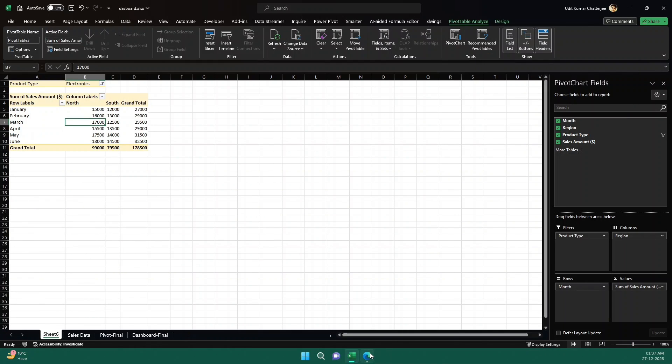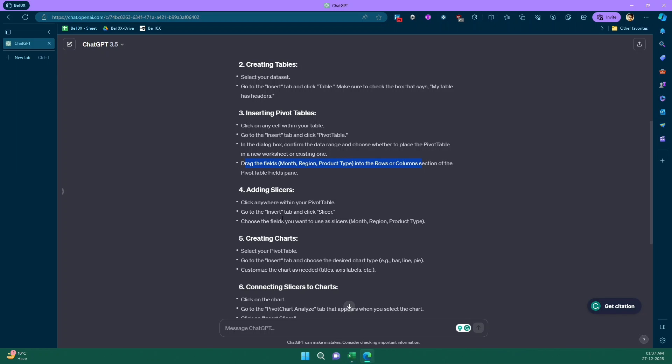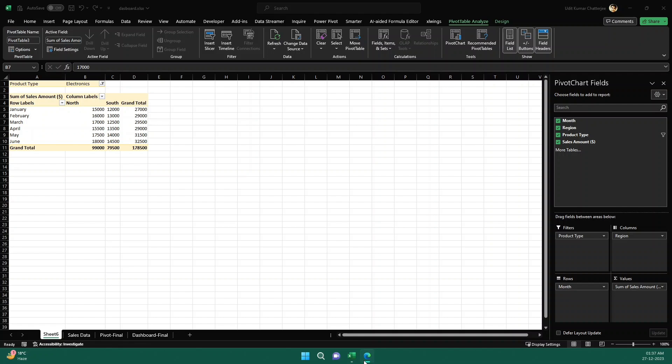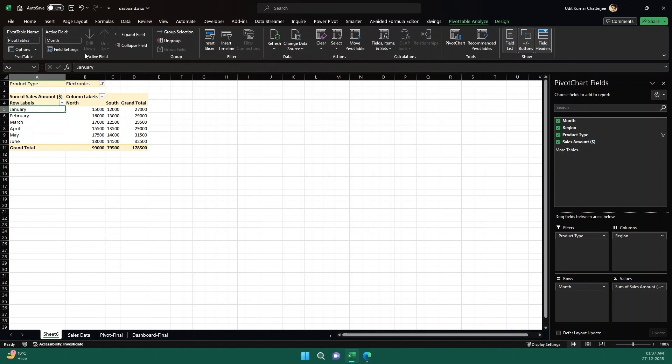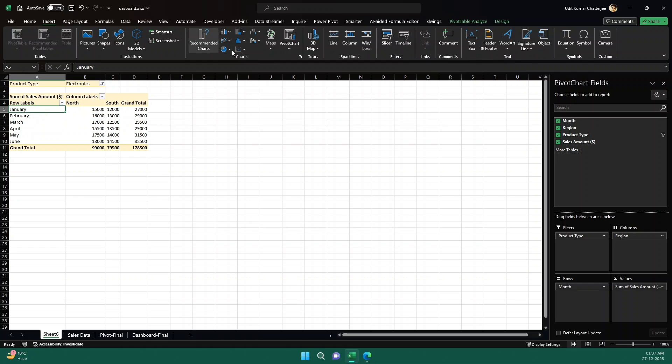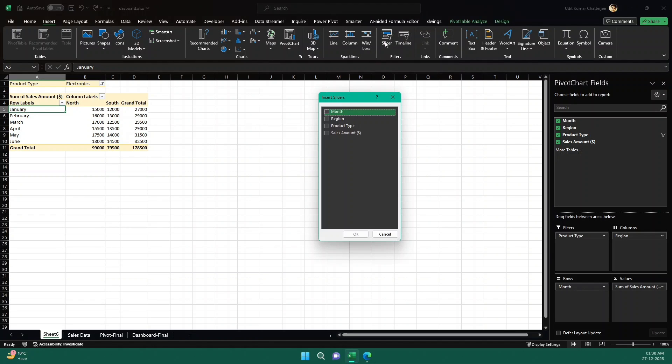Now let's read it out. What else? It's saying that adding a slicer. So click anywhere on the pivot table, go to insert tab and click on slicer. Choose any field you want to use as a slicer. So let's click here, let's go to insert and let's go to slicer. Slicer is right here. So let's click on slicer. Now let's say we want a product type slicer.